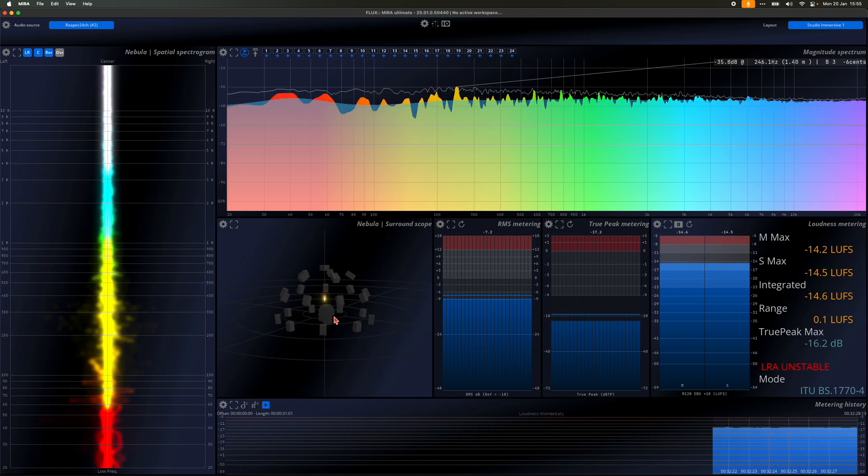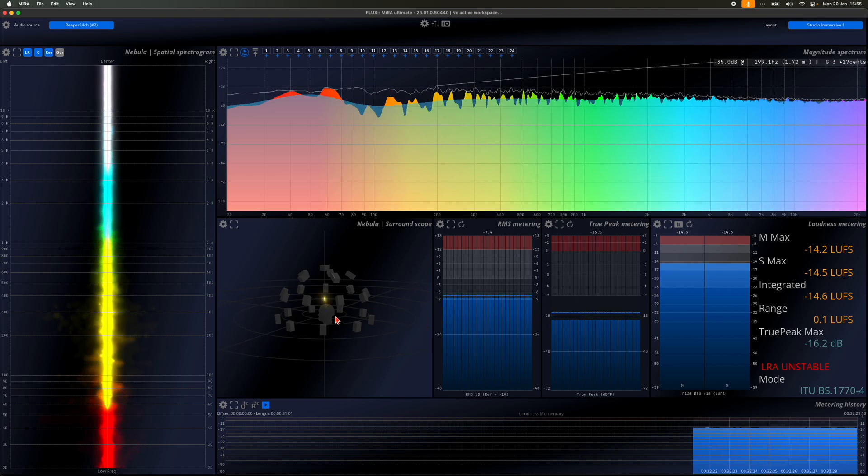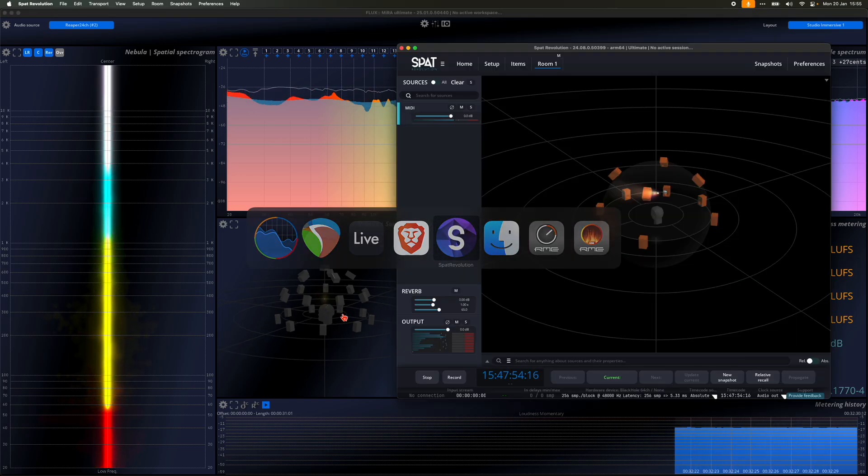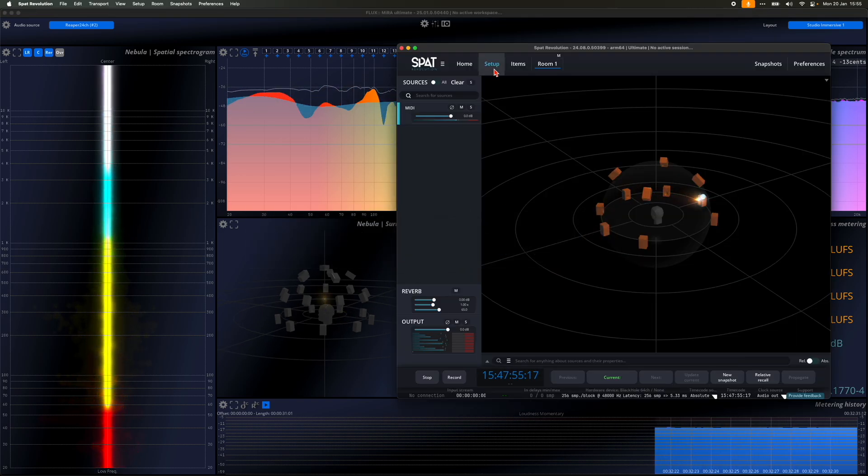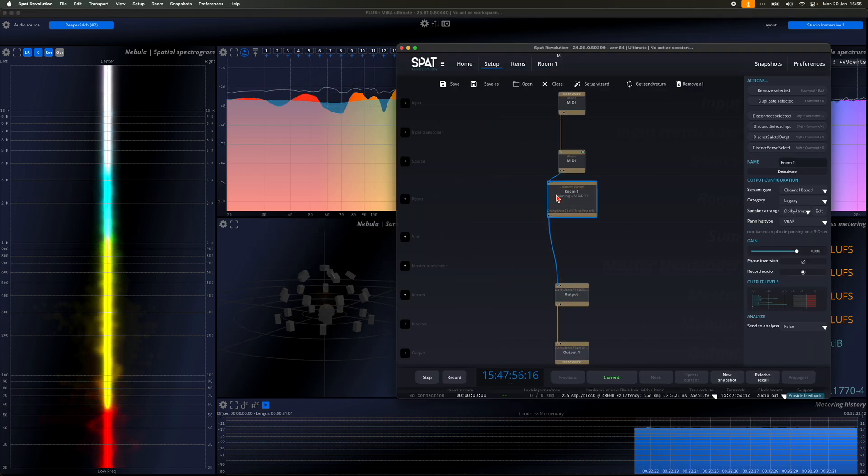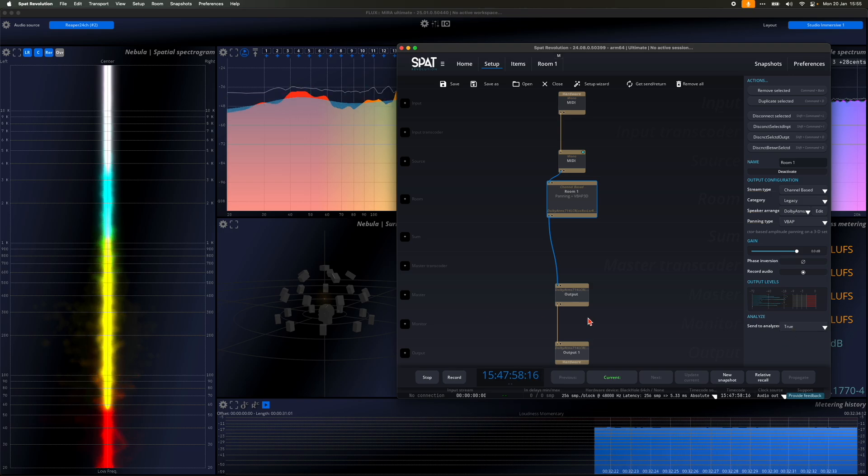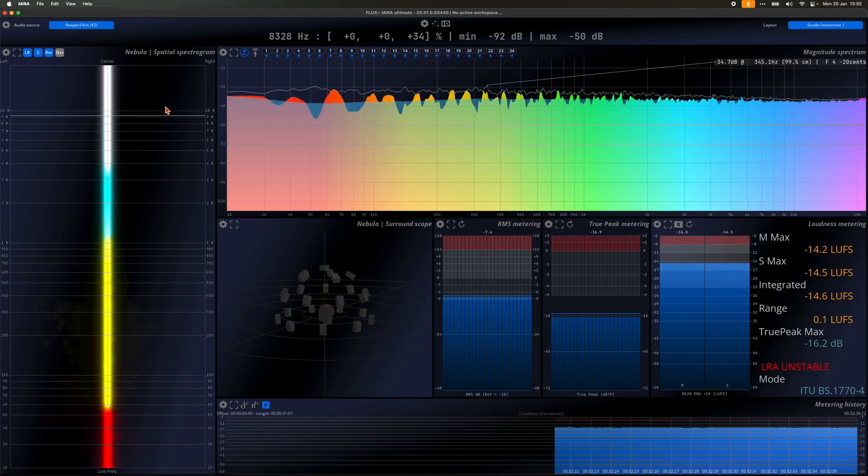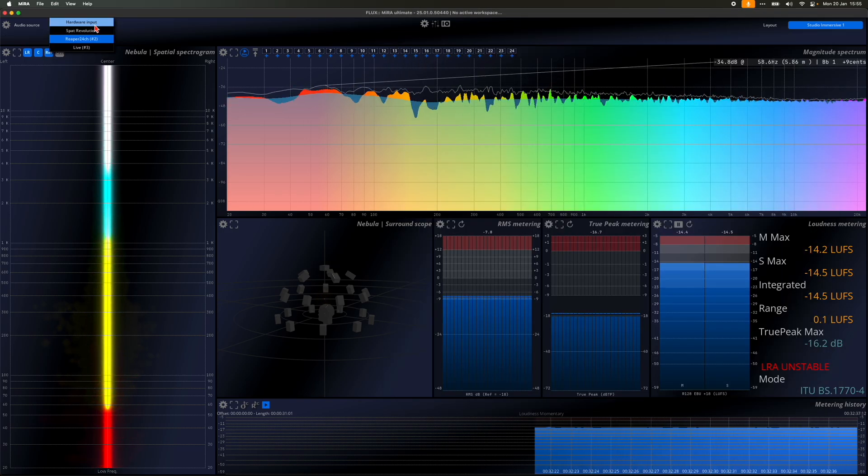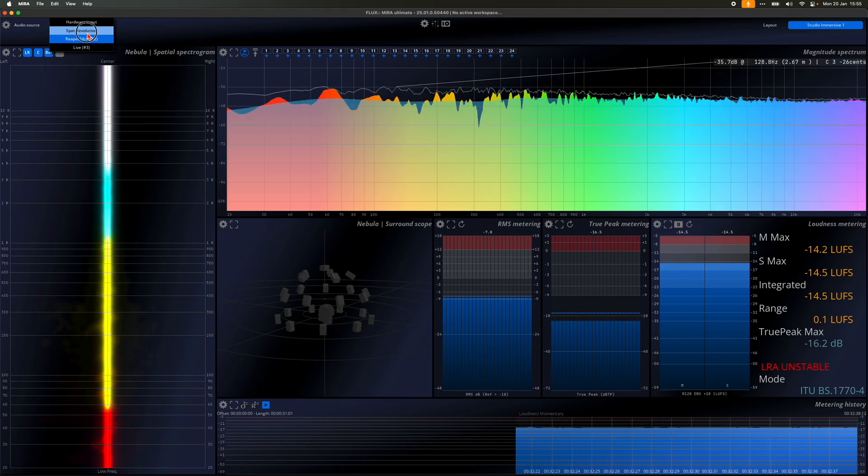In SPAT Revolution, almost all blocks have the option to send their audio input to Mira Analyzer. By simply activating the Send to Analyzer option, a new audio source will appear in Mira.